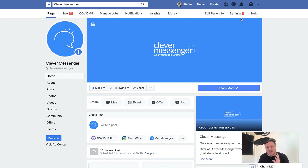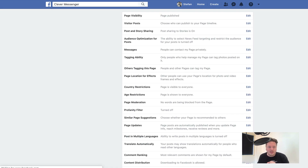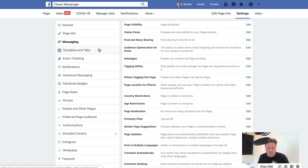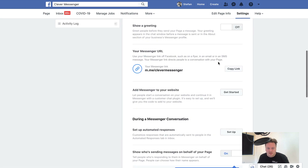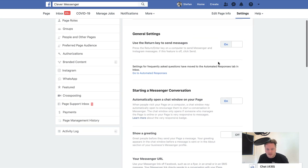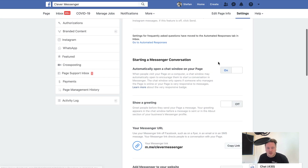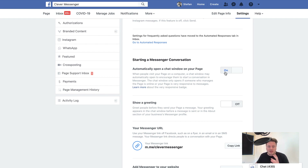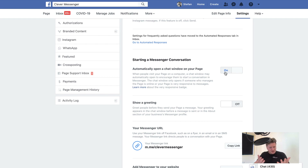In order to actually set this up, you need to go to the admin perspective, then go to settings right here, then go to messaging. Once you scroll down to 'starting a messenger conversation,' you'll find 'automatically open a chat window on your page.' Make sure that this is set to on to enable the chat window to pop up right then and there, so that people can immediately interact with your page, send you a message, and have the bot take over.